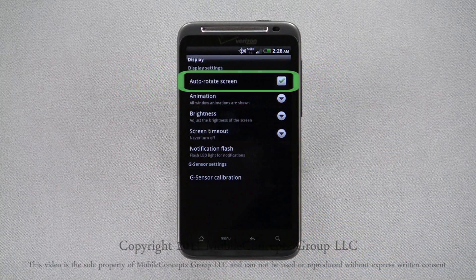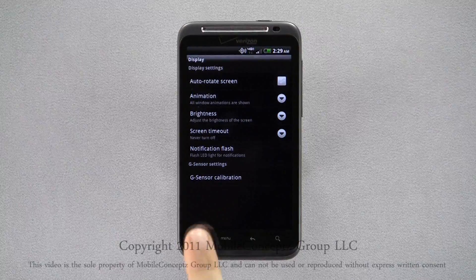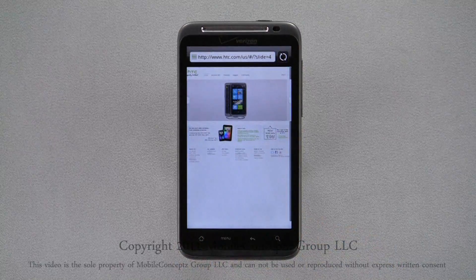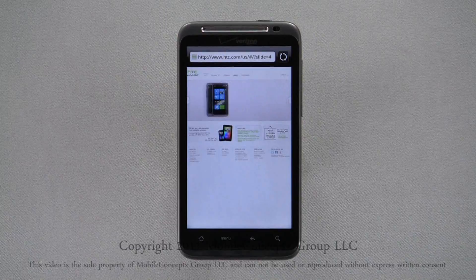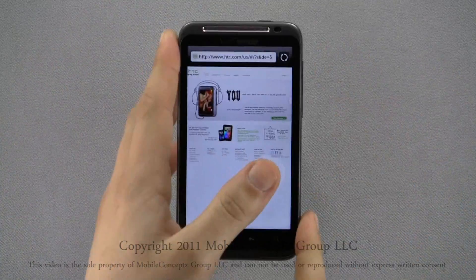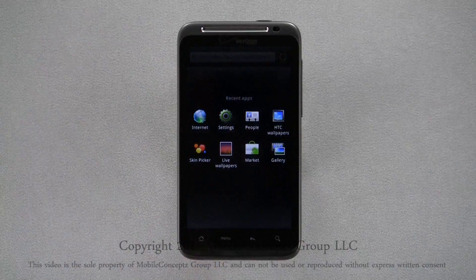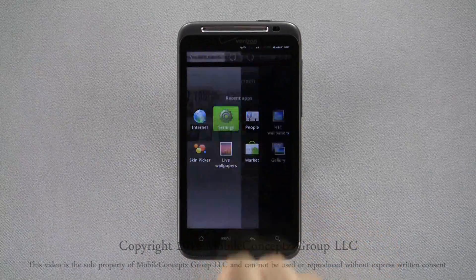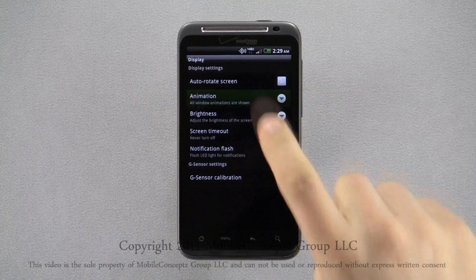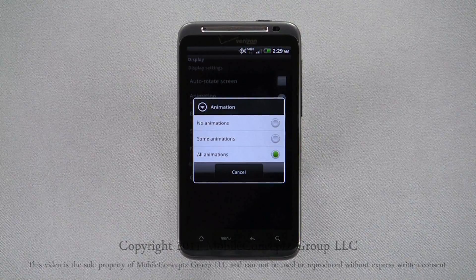Disabling this option, you'll notice the phone will no longer reorient. Selecting the Animations option, you can choose between No, Some, and All Animations.